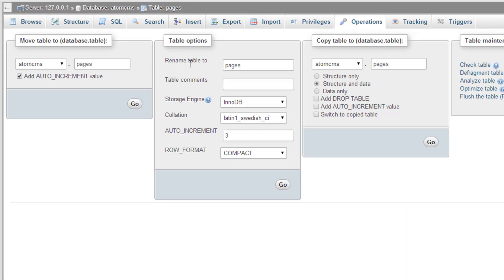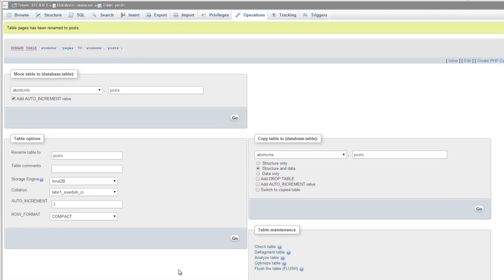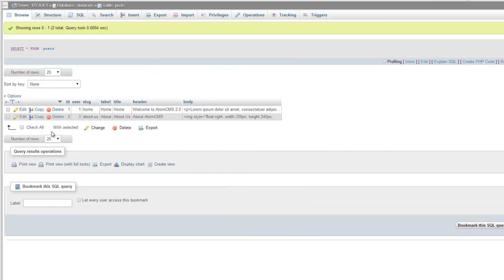Depending on which version of phpMyAdmin you're using, this may be laid out a little differently. We're going to look for 'Table options' and 'Rename table to'. In older versions of phpMyAdmin, this area is down below on the second row. We're going to change this to 'posts', click Go, and it's as easy as that. Now we're in the posts table.